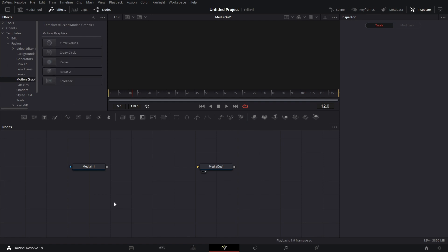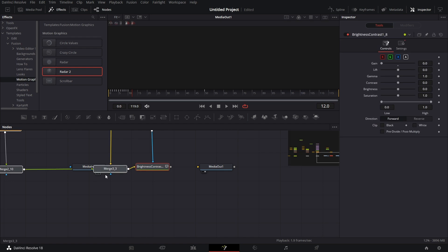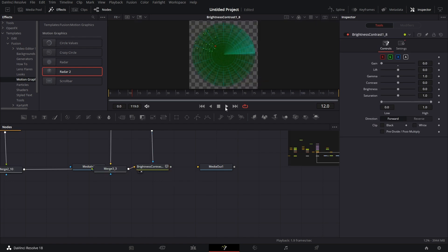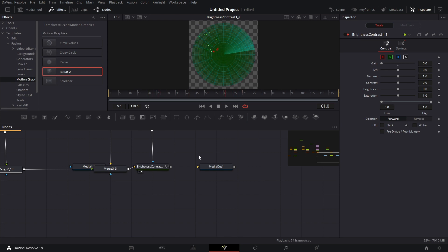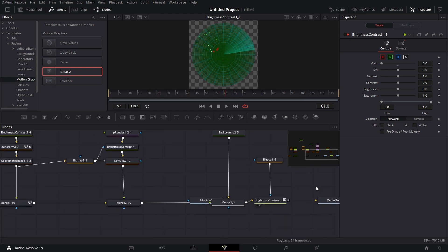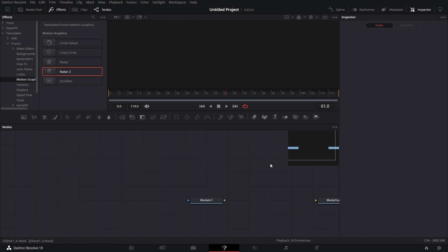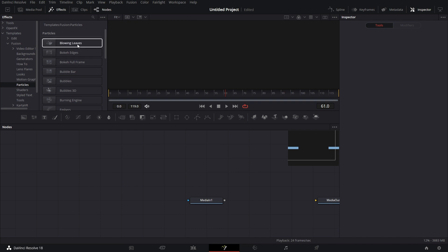Then we go to Motion Graphics. I'm just going to pick one of these. Let's say I pick Radar and I press 2 to stack, click out of it and play it.